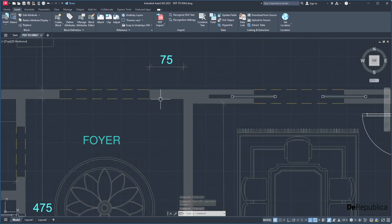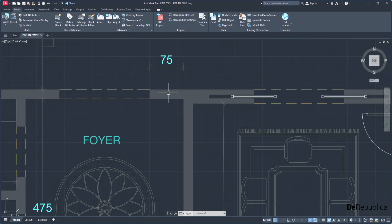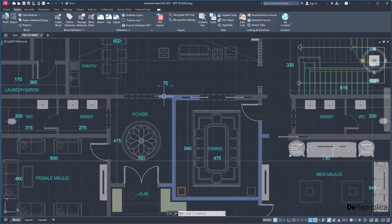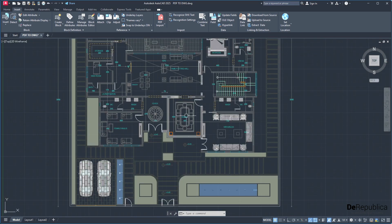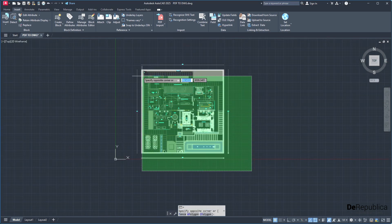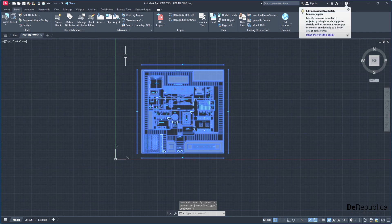I know the wall is 20 units. This wall, I know it's 20 units. To correct the scale, make sure you select the whole drawing. Then type scale.